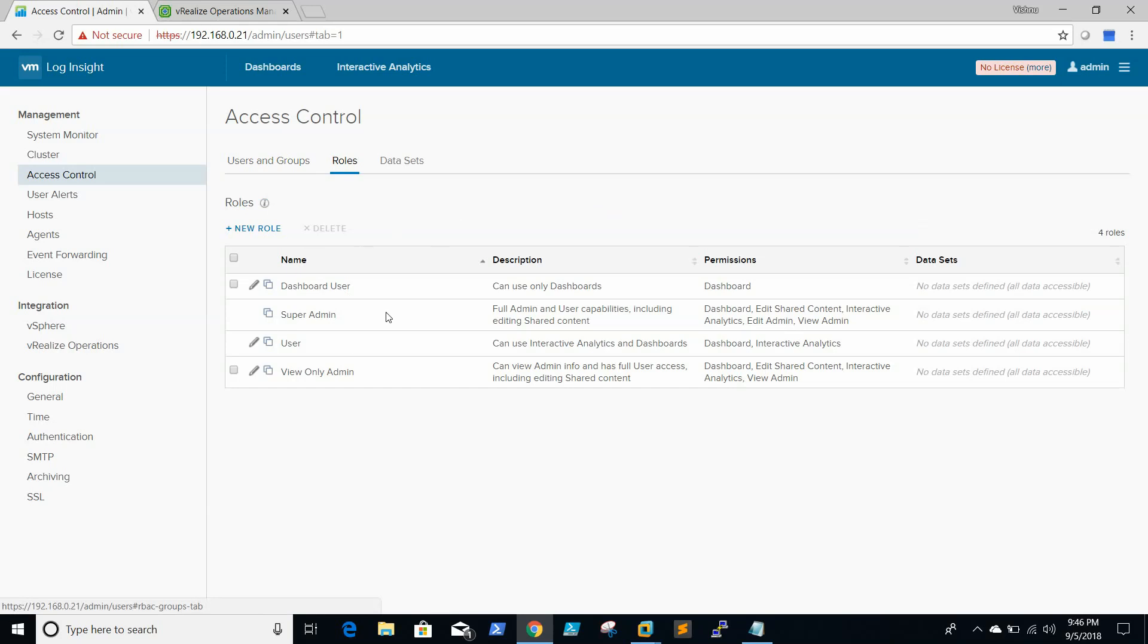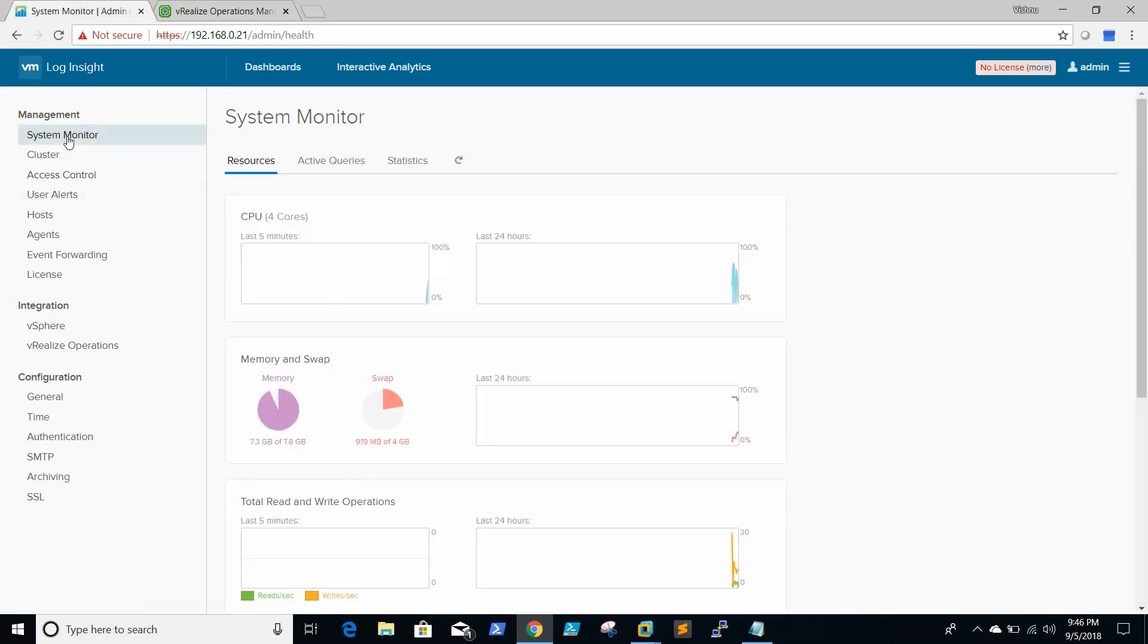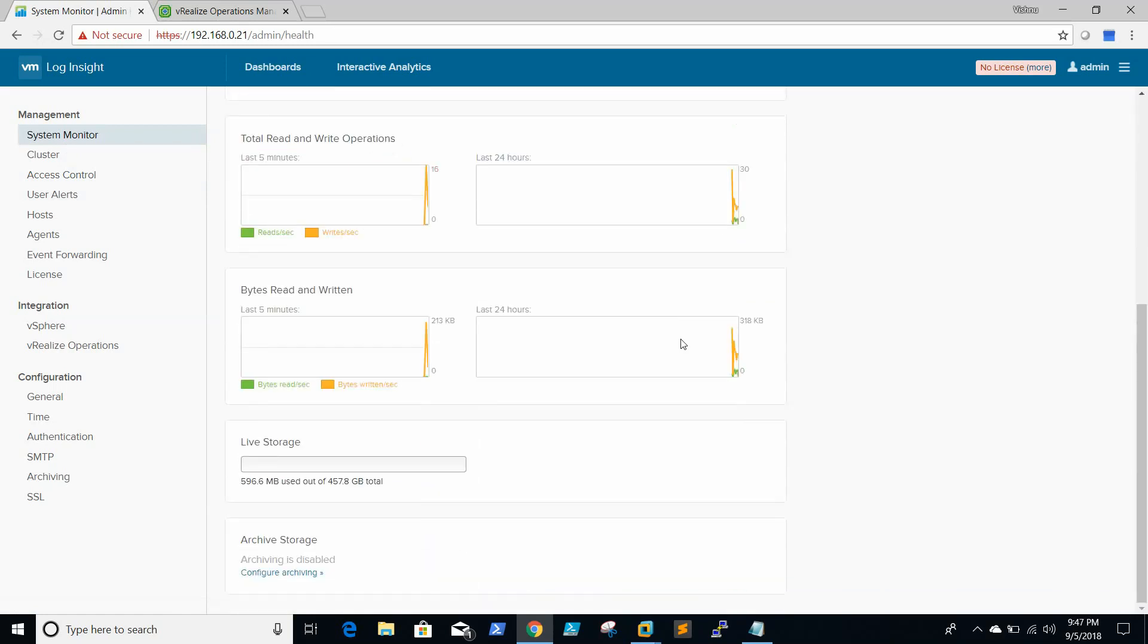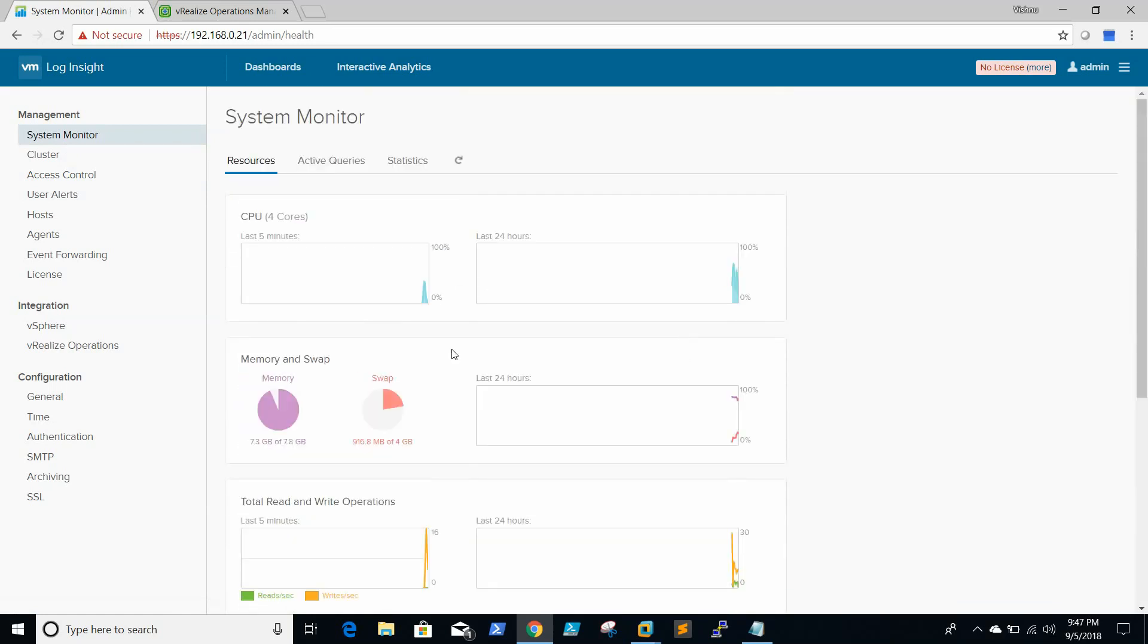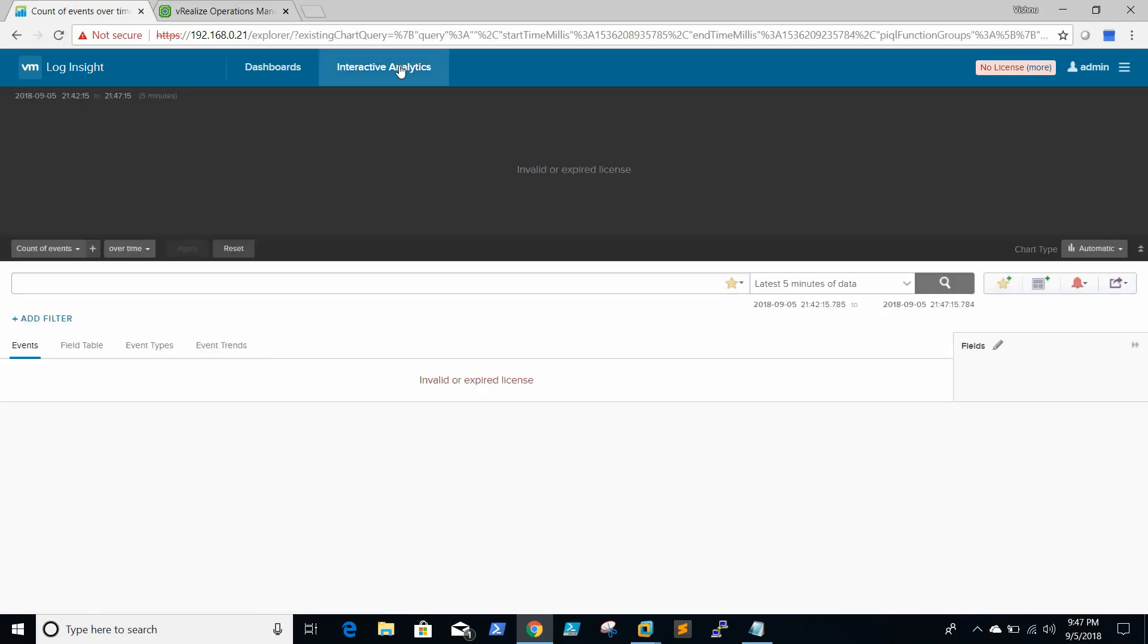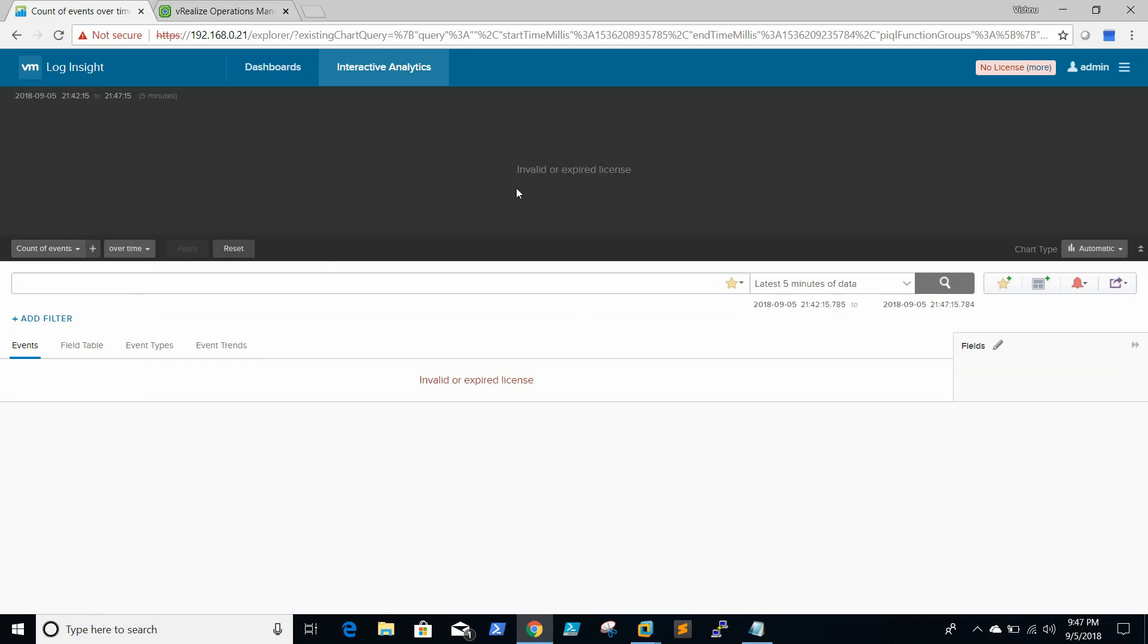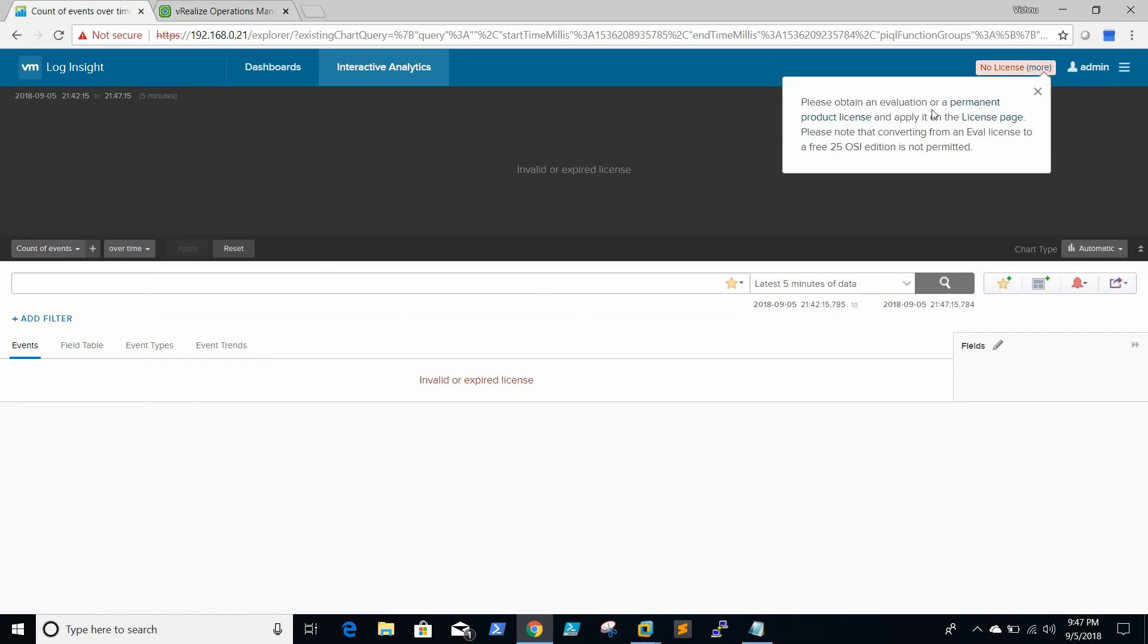These are the default roles. Now the system monitoring is already started. It's a small environment, we don't see much events collected and the license is also expired as this is an evaluation copy.